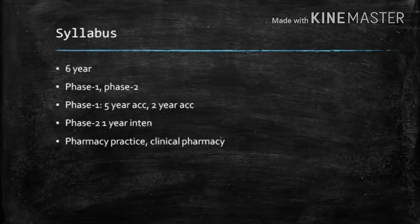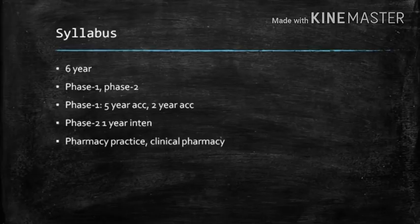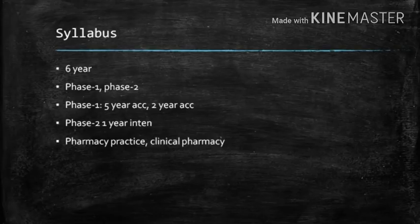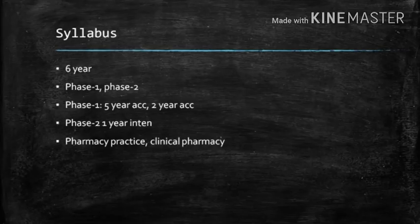Phase 1 is 5 years of academic classes. In the first year, you'll study pharmaceutical organic chemistry, anatomy and physiology. All these subjects will be covered in the first year.